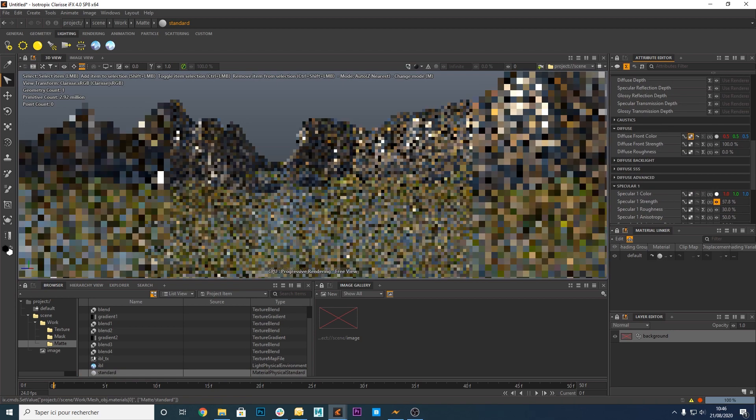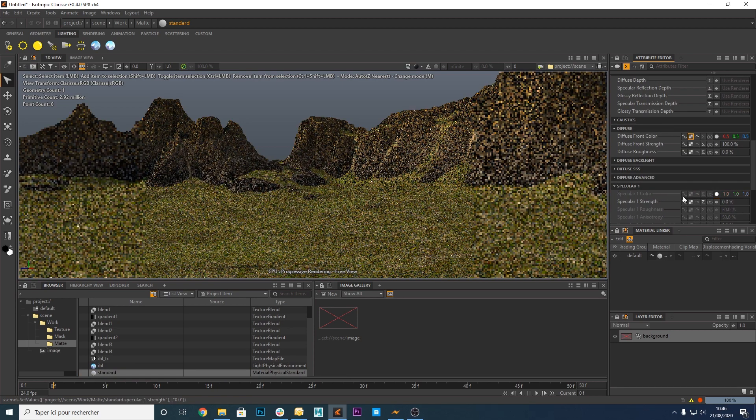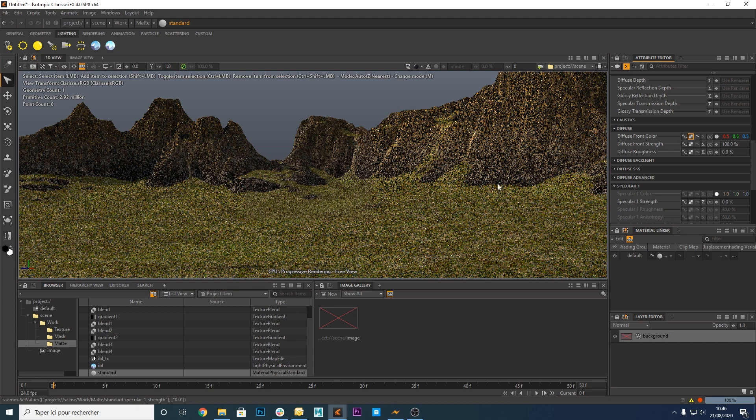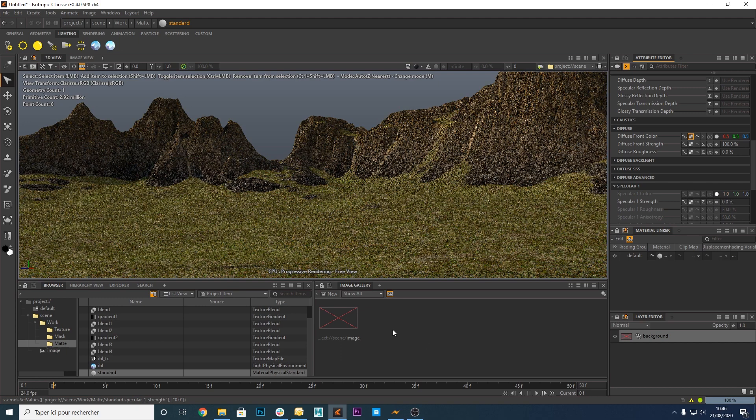Decrease the value of the specular strength if you don't want the terrain to shine too much. And that's it. Your terrain is ready. You can now add your own assets and customize it your own way.